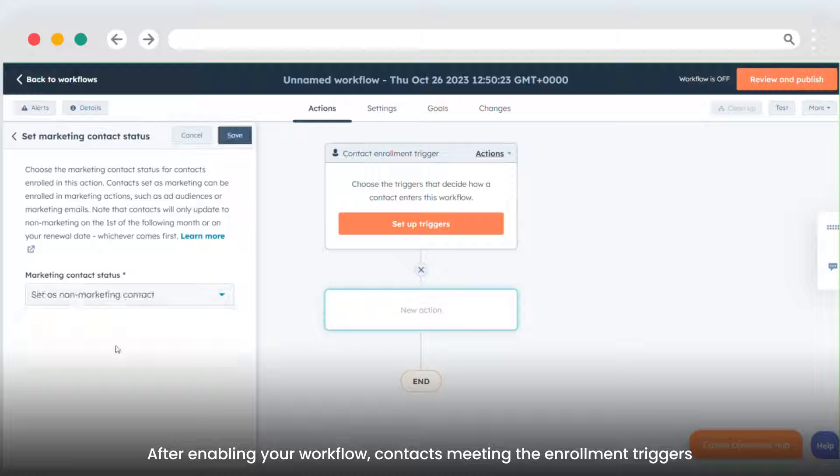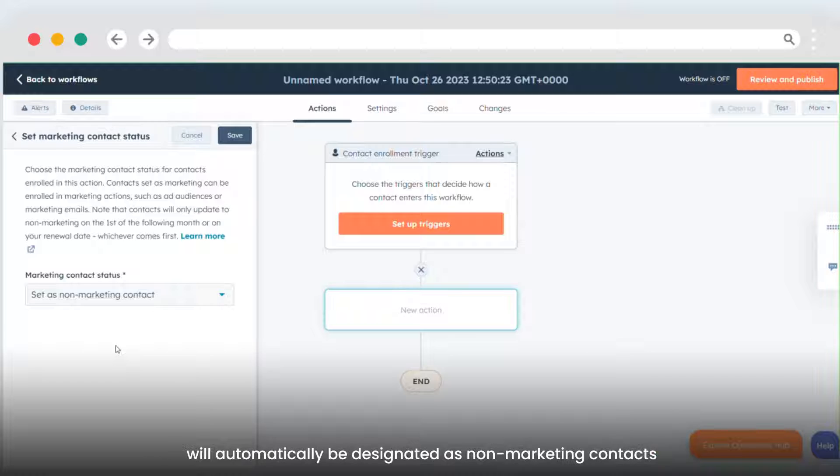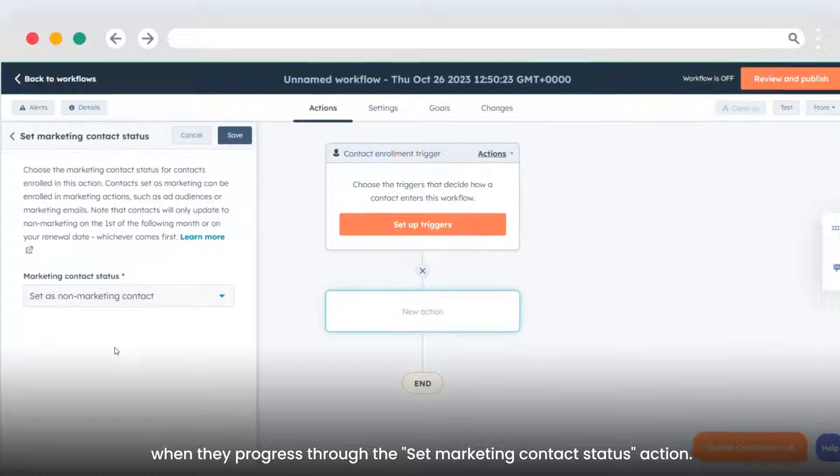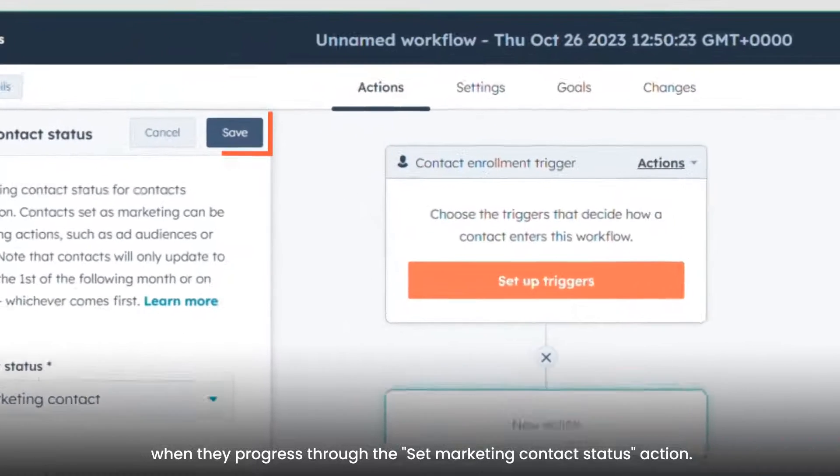After enabling your workflow, contacts meeting the enrollment triggers will automatically be designated as non-marketing contacts when they progress through the Set marketing contact status action.